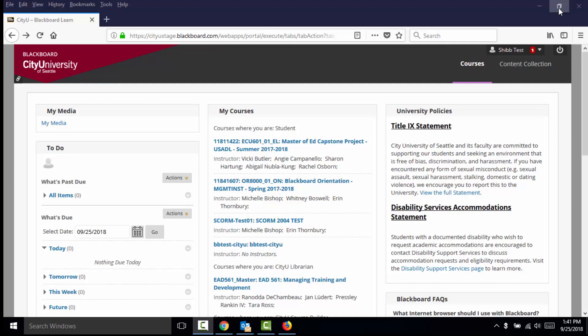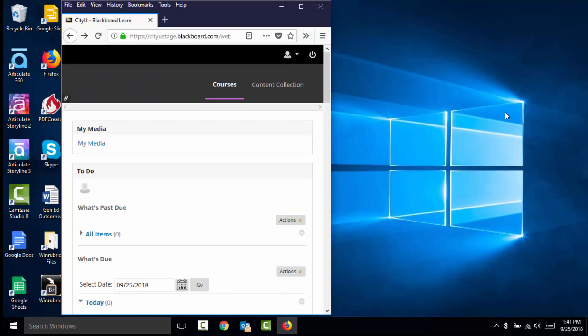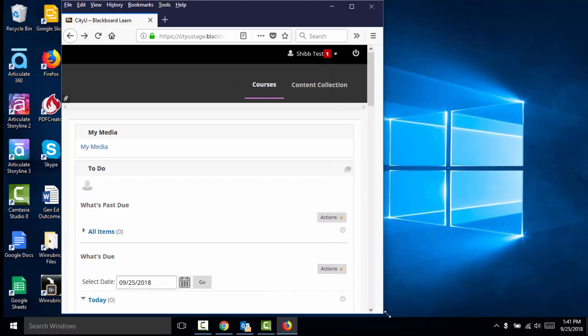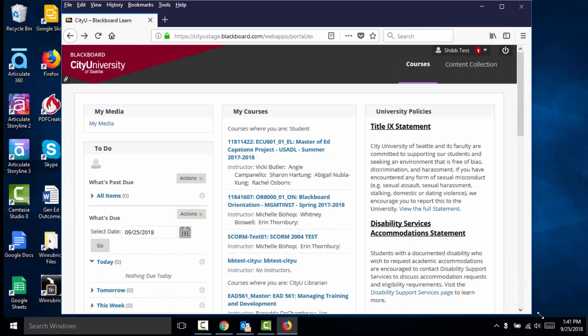To test the new responsive design, you can adjust your browser window or go to courses.cityu.edu on your mobile browser. No Blackboard app is needed.